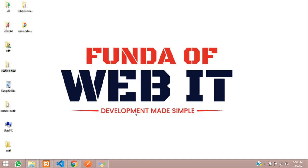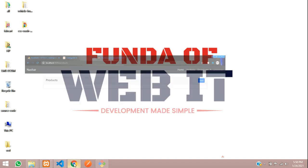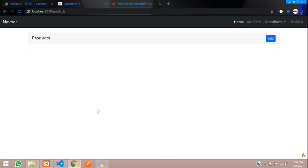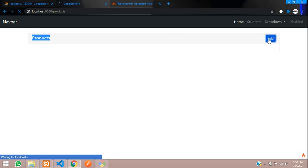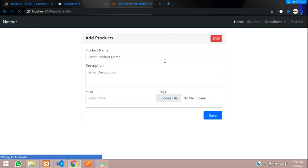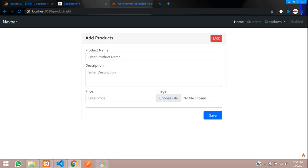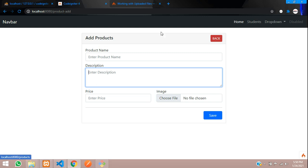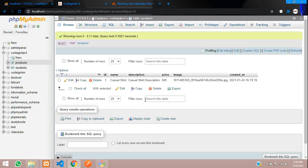Hey guys, welcome back. As we are continuing our CRUD application for products which we were inserting — in the previous video, we inserted the image and stored it into our database.